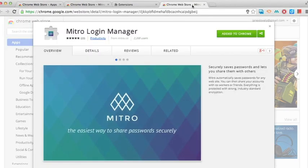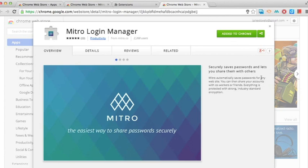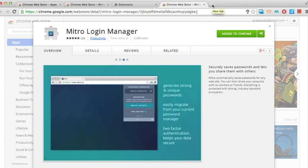So the first one is Mitro Login Manager and it actually saves your passwords and makes it super simple and easy. I know there's a lot of extensions and other applications out there that save your passwords, but I found this one to be the easiest of all.